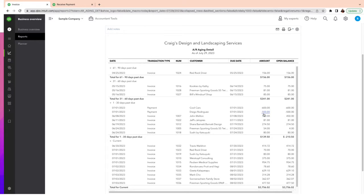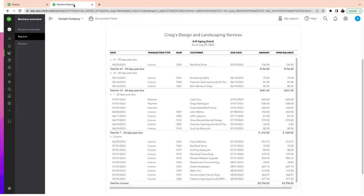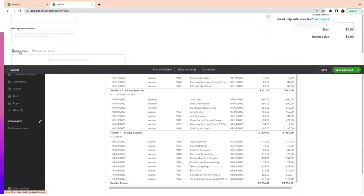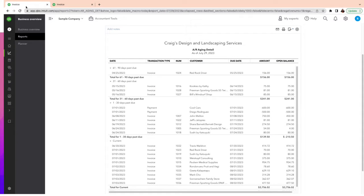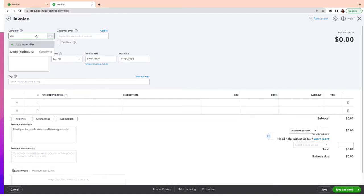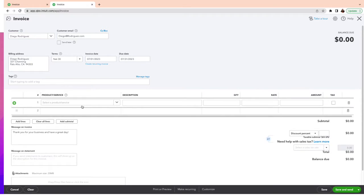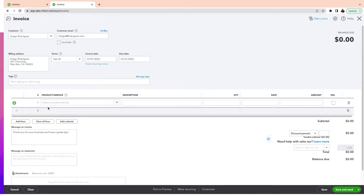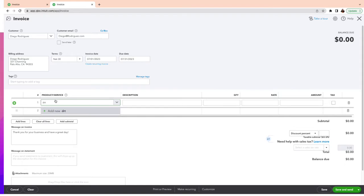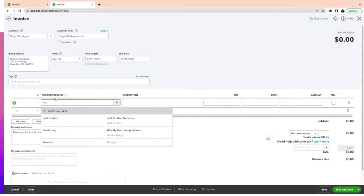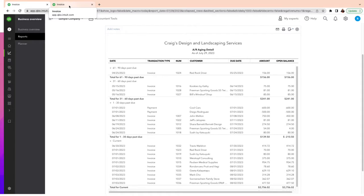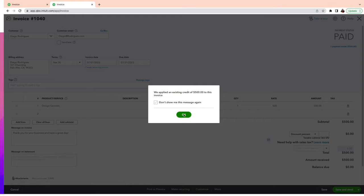Now I'll use the other tab and create an invoice for Diego Rodriguez — just a sample name, nothing personal. The amount is $500, dated July 1st. I select a service — let's say Design — and enter $500. I save it and we can see the $500 payment is applied. That one is fixed too.